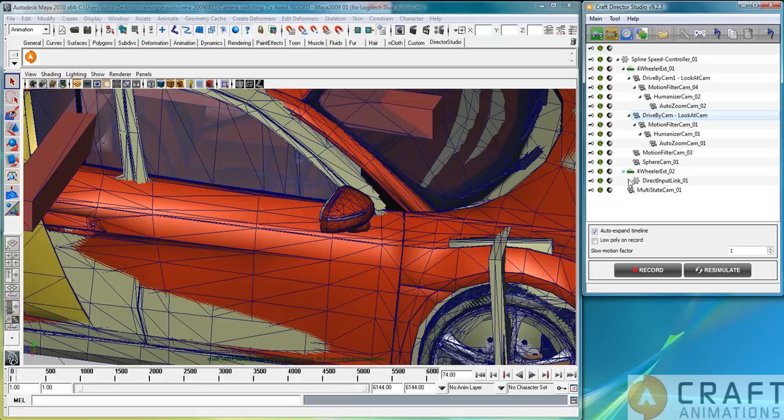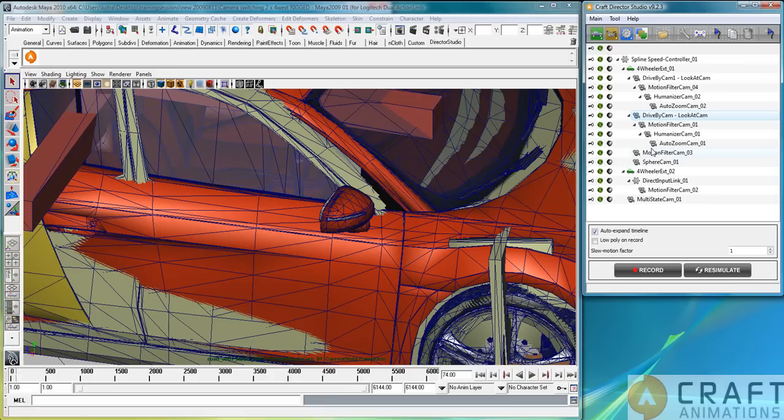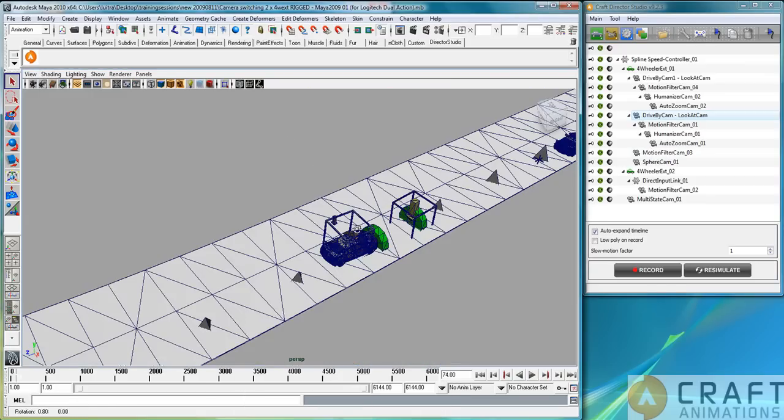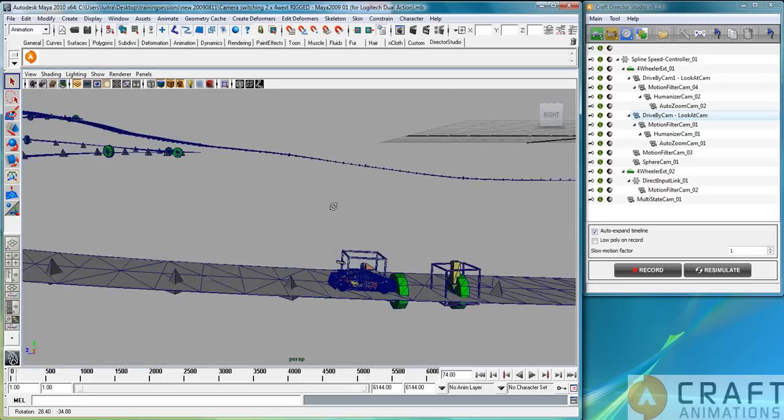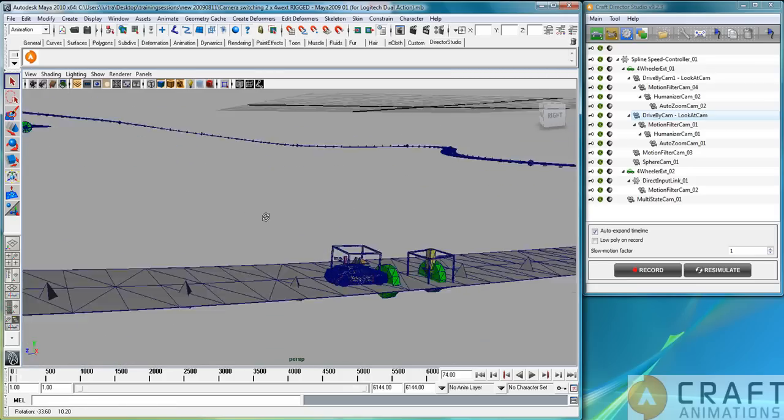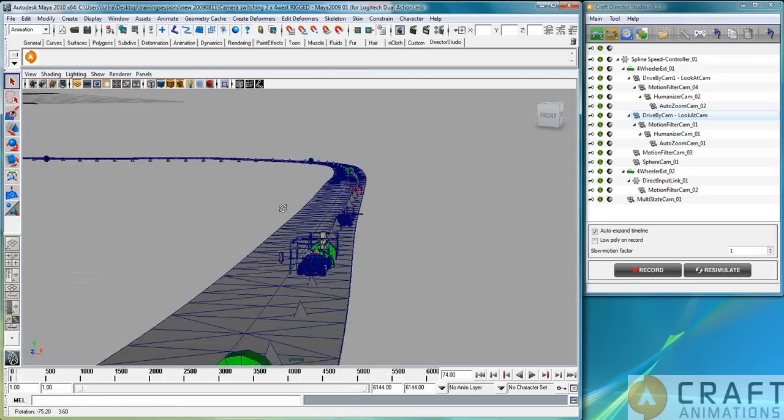This scene has so many things running in parallel here. Most of them are actually camera rigs to film the action here. Let's just have a look from the perspective view how this scene looks like. We see here it is a road that goes up, like a mountain road you could say.